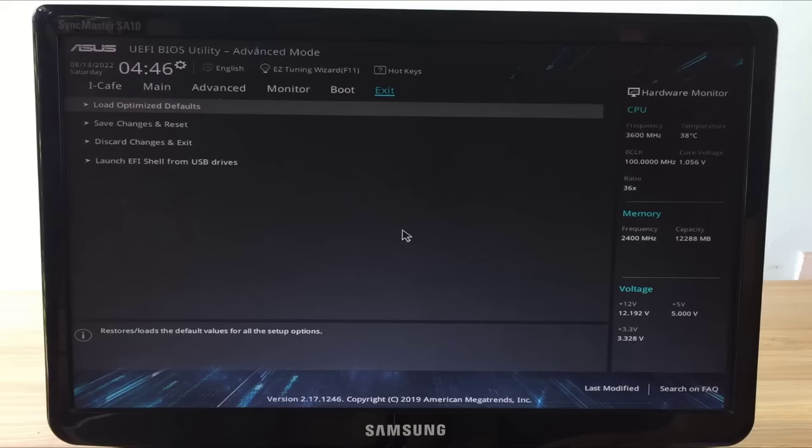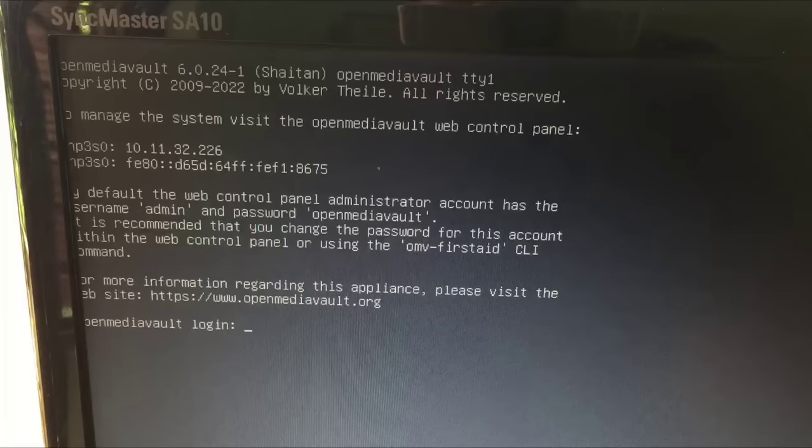The computer boots the Open Media Vault operating system for the first time. Wait for a while for the computer to boot up successfully. On this screen you will know the IP address of the computer.